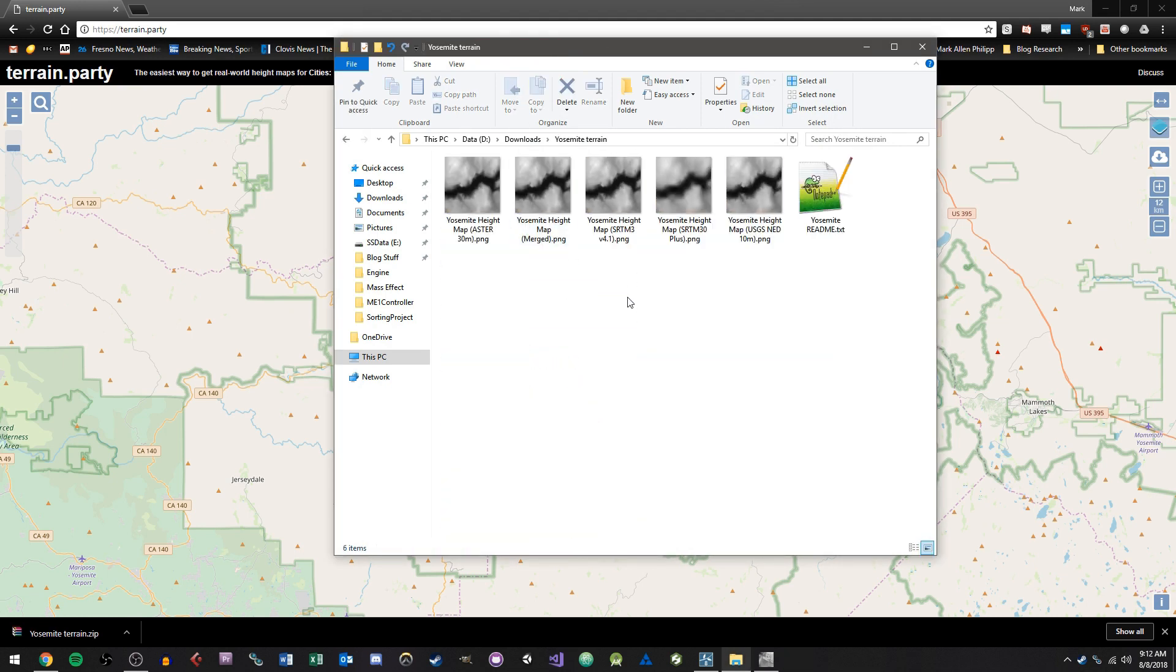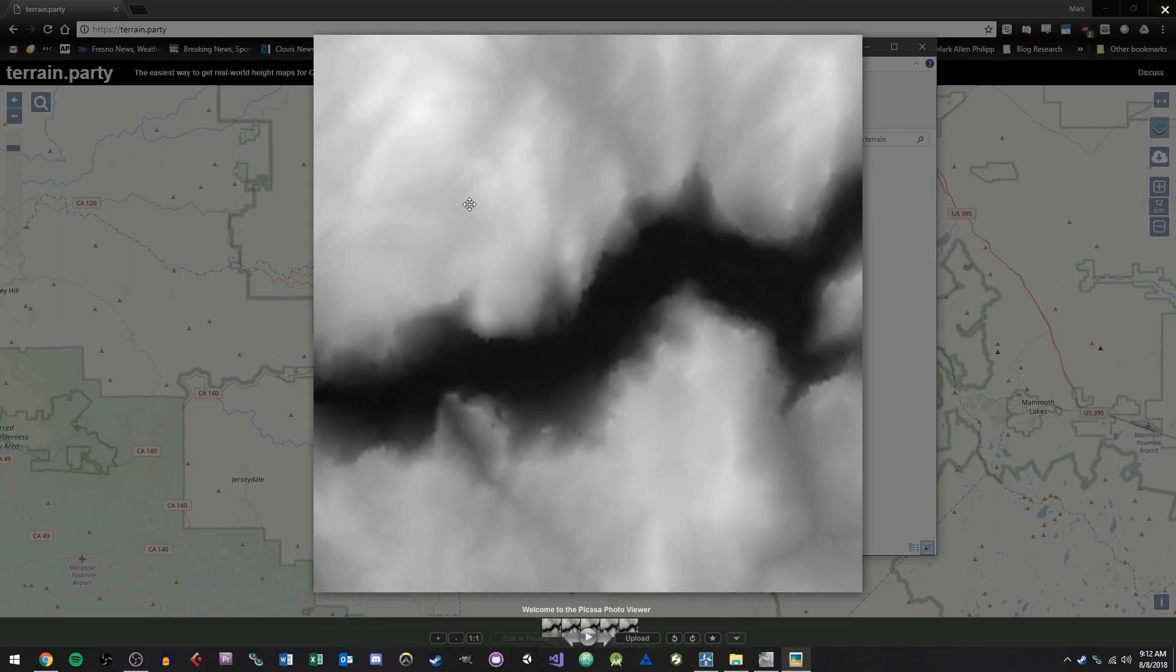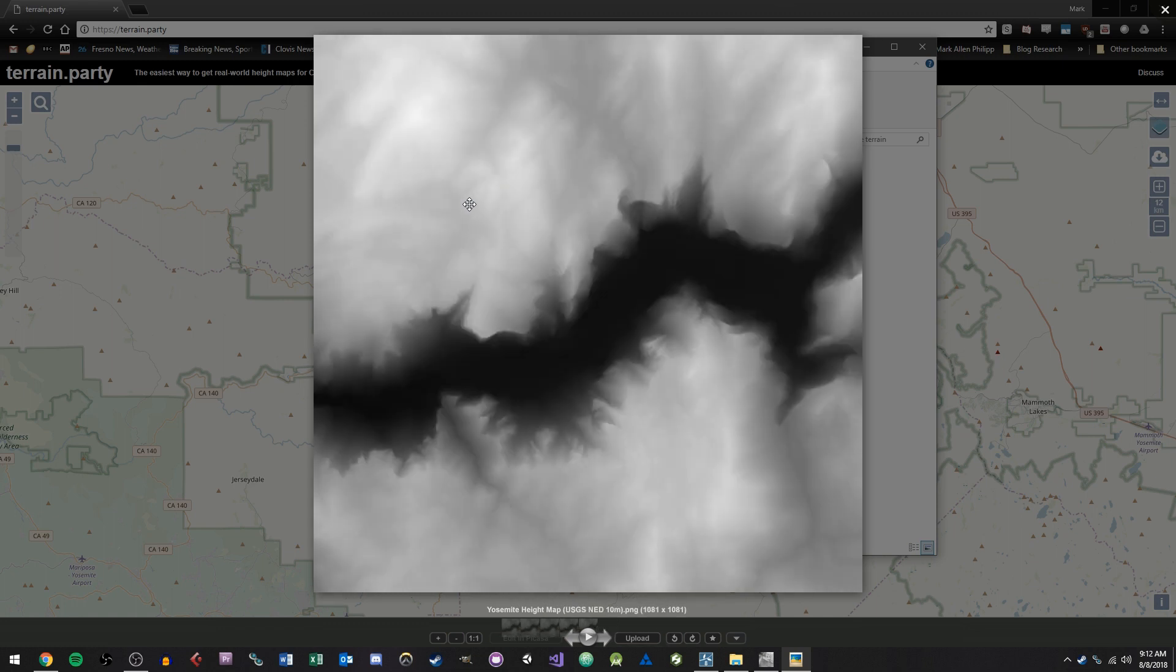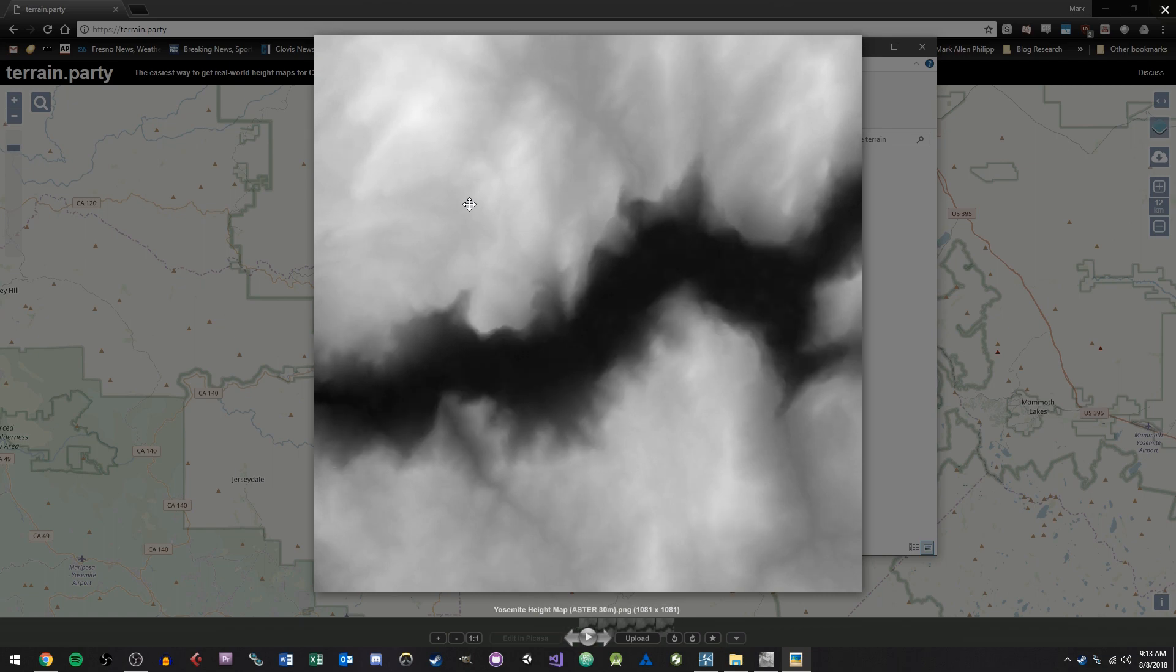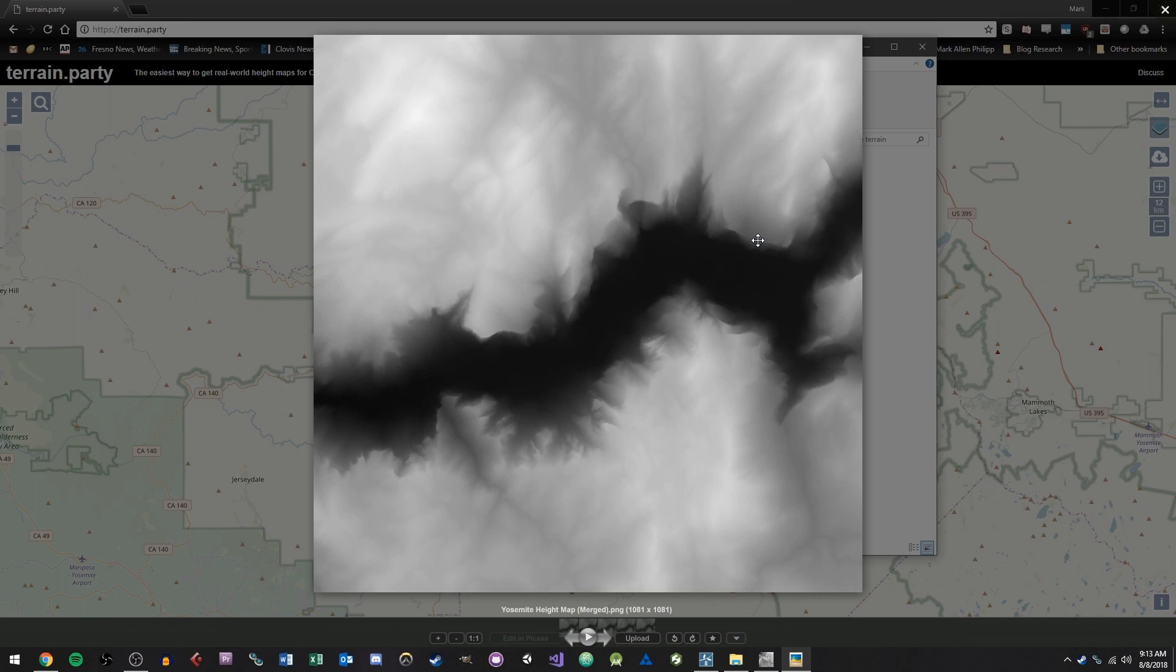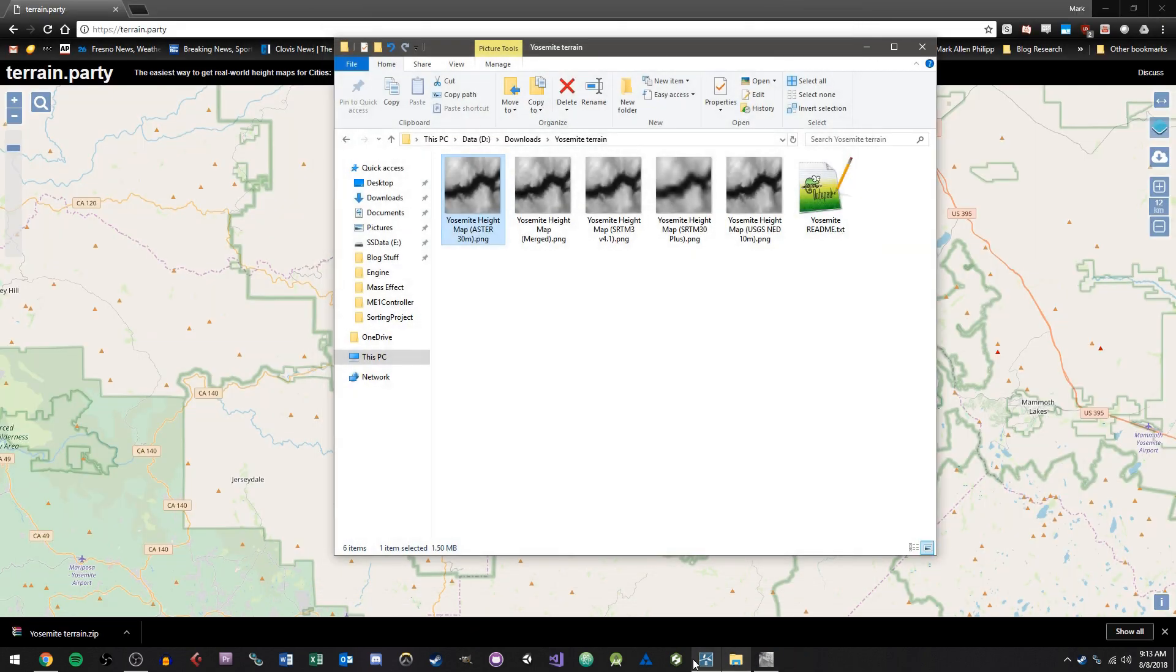And now what I'm going to do is you'll see all of the height maps in here. So I can double click on these and look at all of them. And generally, I'm going to choose the one that seems to have the best resolution. And if I'm looking through these, the Yosemite height map merge looks pretty good. So does the USGS NED file. I think I'm going to go with the merged file and we'll see how that looks.